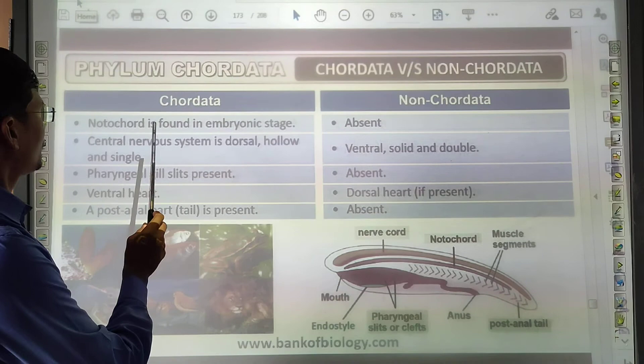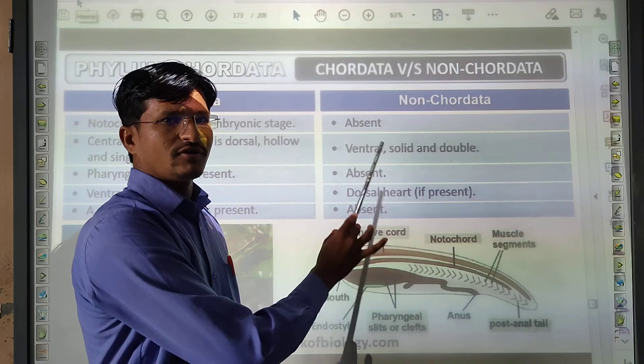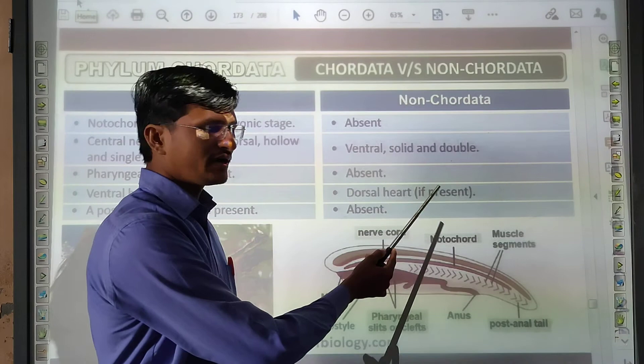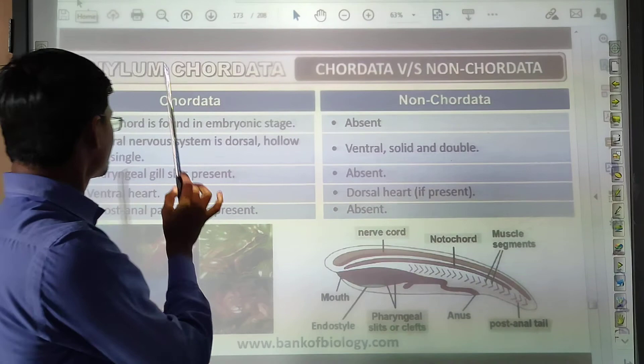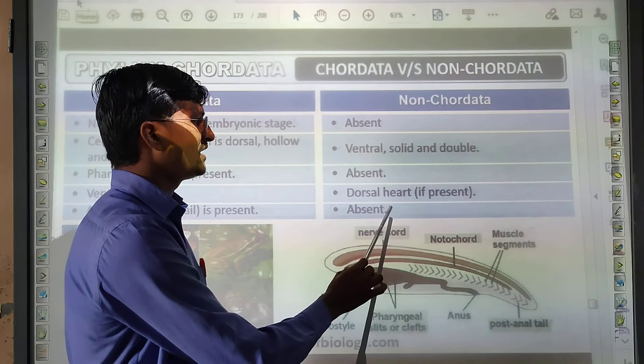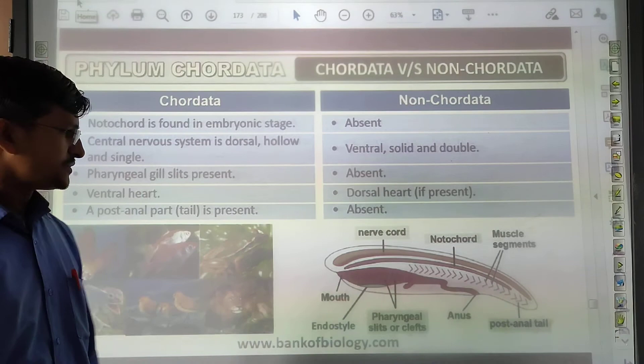Comparing Chordata and non-Chordata: notochord is present in Chordata during embryonic stage but absent in non-Chordata. The central nervous system in Chordata is dorsal, hollow, and single; in non-Chordata it is ventral, solid, and double. Pharyngeal gill slits are present in Chordata, absent in non-Chordata. Ventral heart is present in non-Chordata; dorsal heart is present in Chordata. Post-anal tail is present in Chordata but absent in non-Chordata.